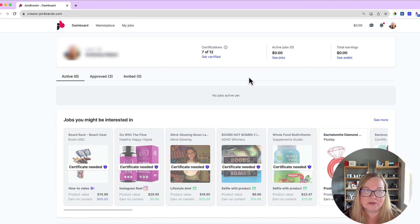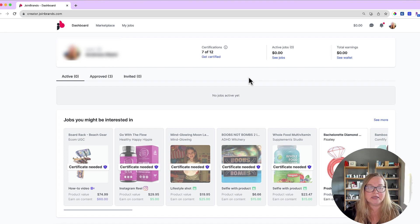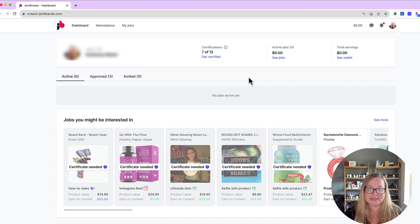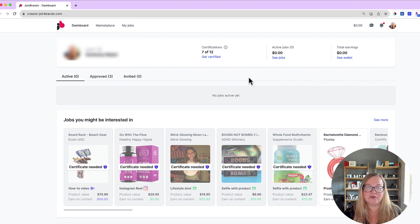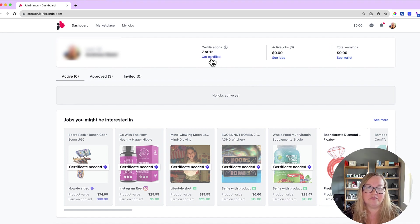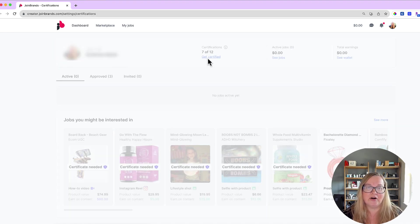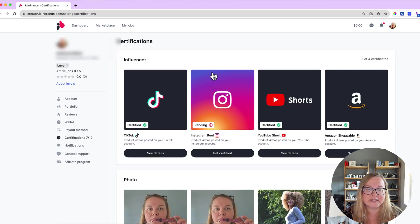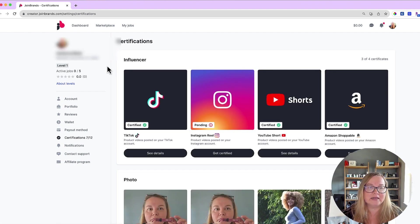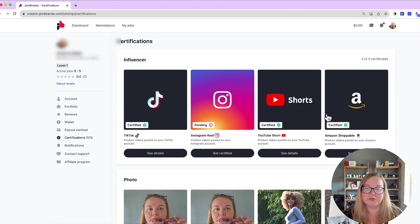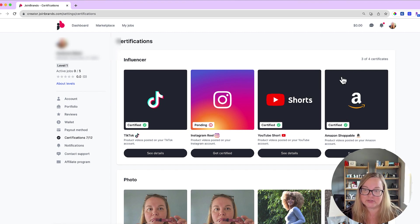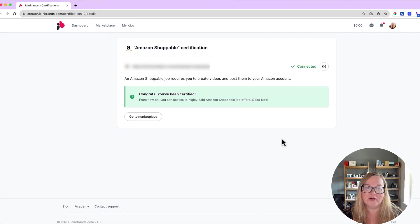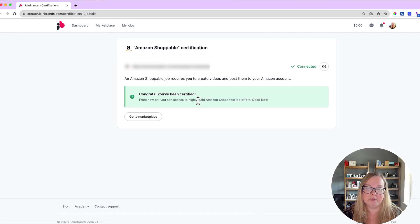Basically the way this works is that you are going to need to get certified, which sounds a little scary but it's not that scary. You're gonna get certified in order to do Amazon videos and there are a bunch of different certifications here. You can do TikTok, there's 12 of them: TikTok, Instagram reels, YouTube shorts, Amazon shoppable videos. This is where you guys want to go if you want to do the Amazon shoppable video.